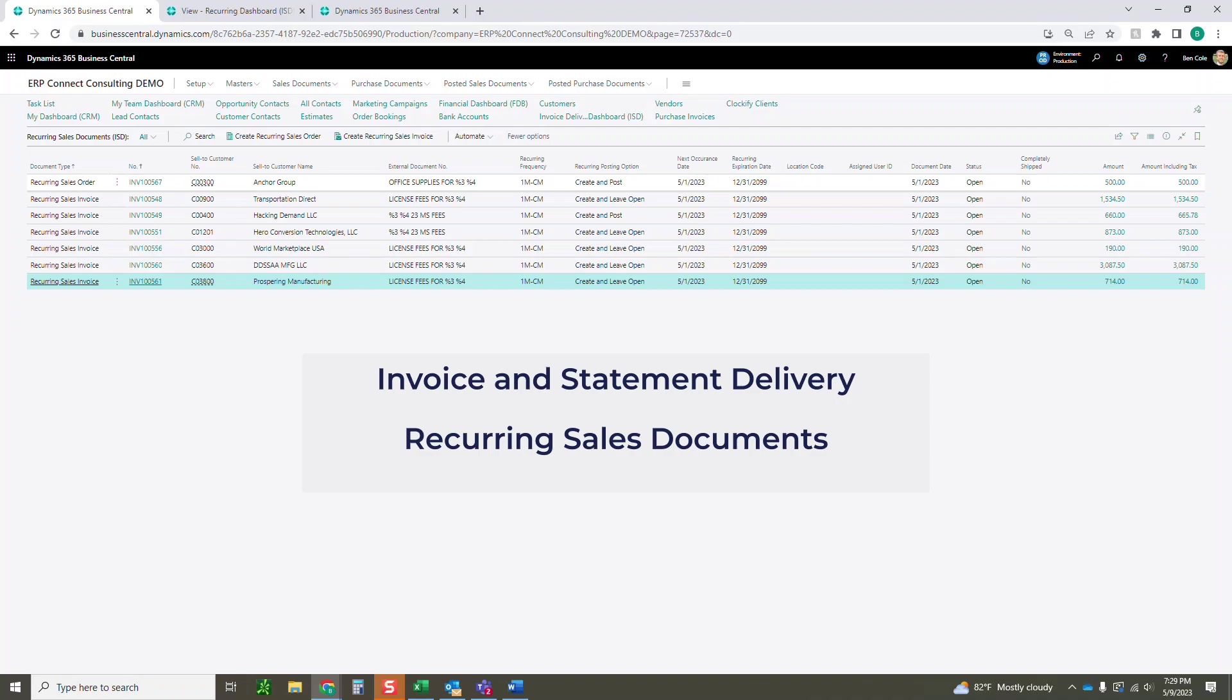Hello everyone, this is Ben with ERP Connect Consulting, and in this video we're going to walk you through how to use our recurring sales document functionality inside of our invoice and statement delivery tool.